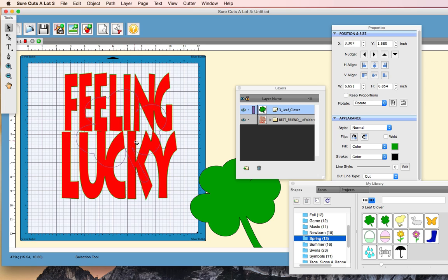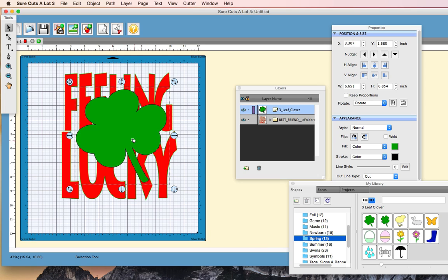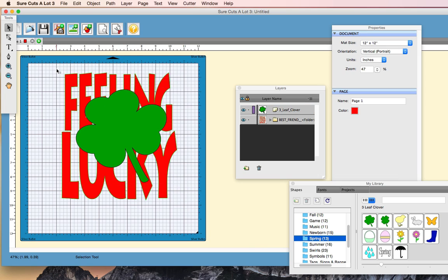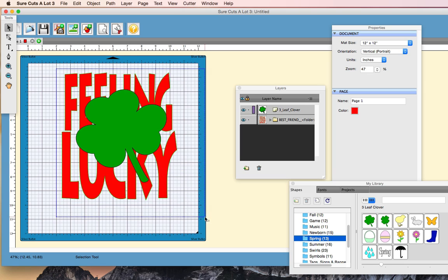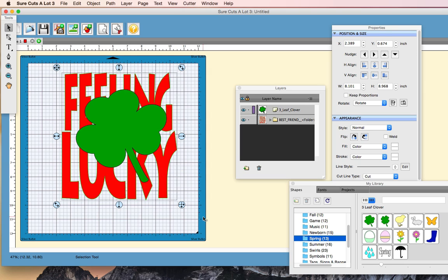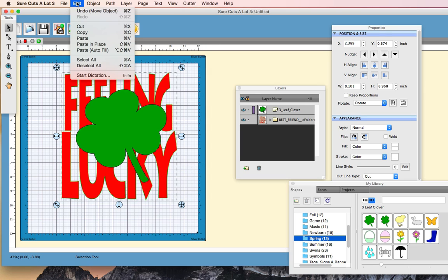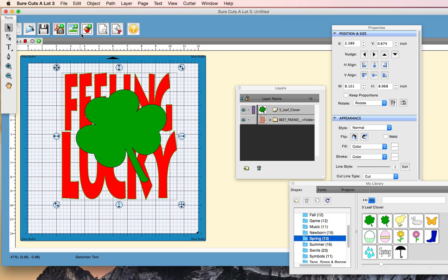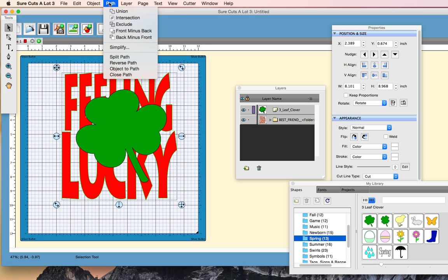So we have the clover on top, and I'm going to select everything again, and we're going to go to Edit, Copy. Okay, now with both of those selected, we're going to go to Path, and we're going to go to Back minus Front.